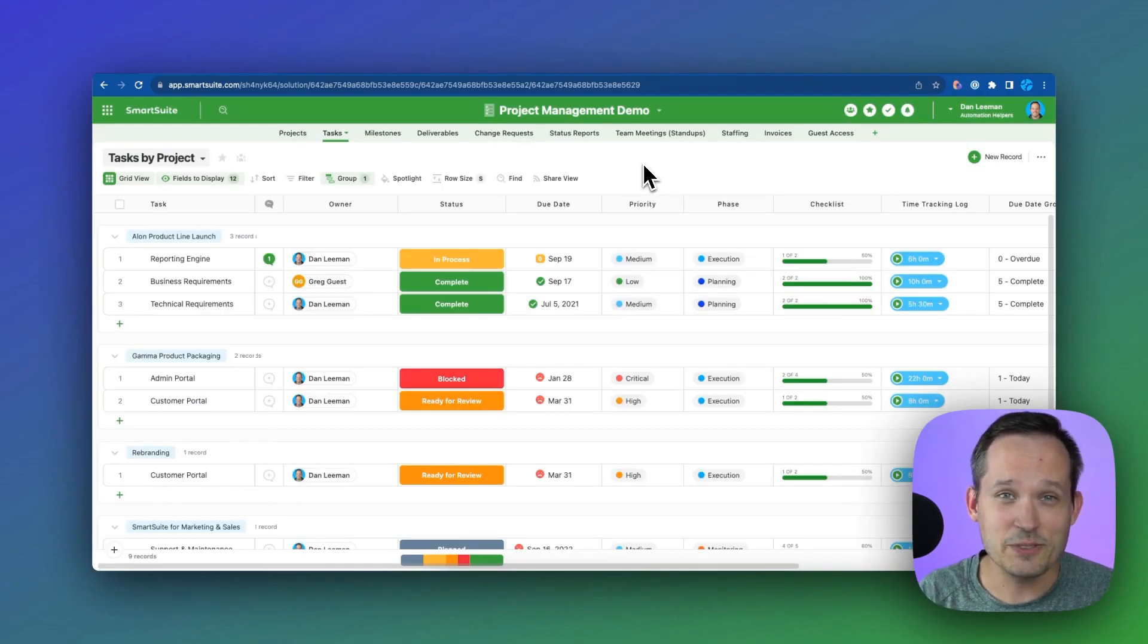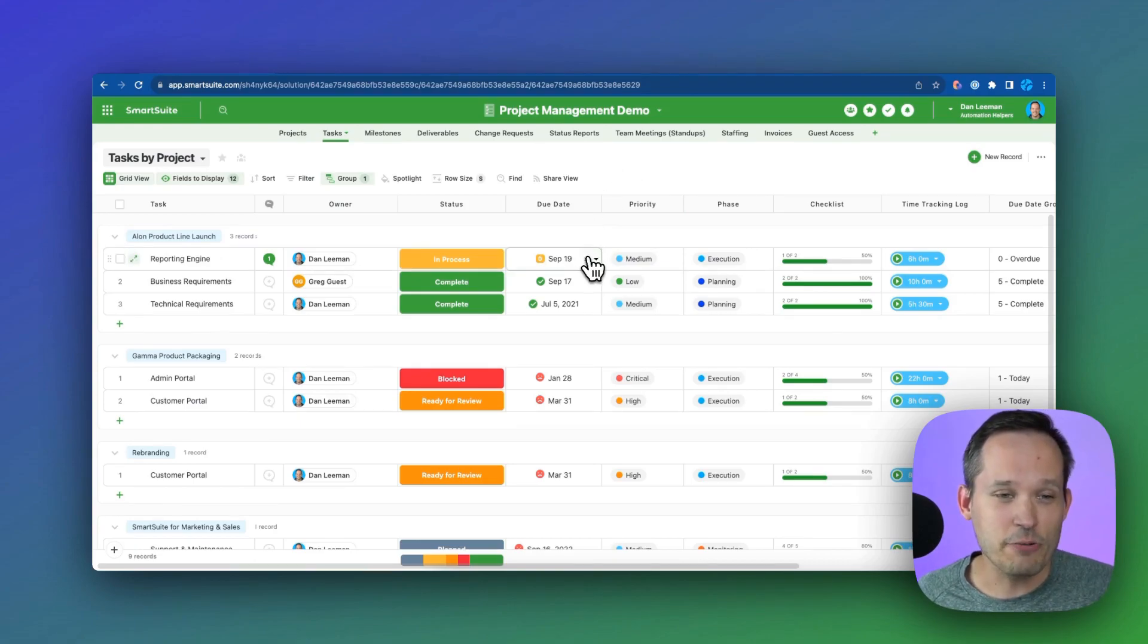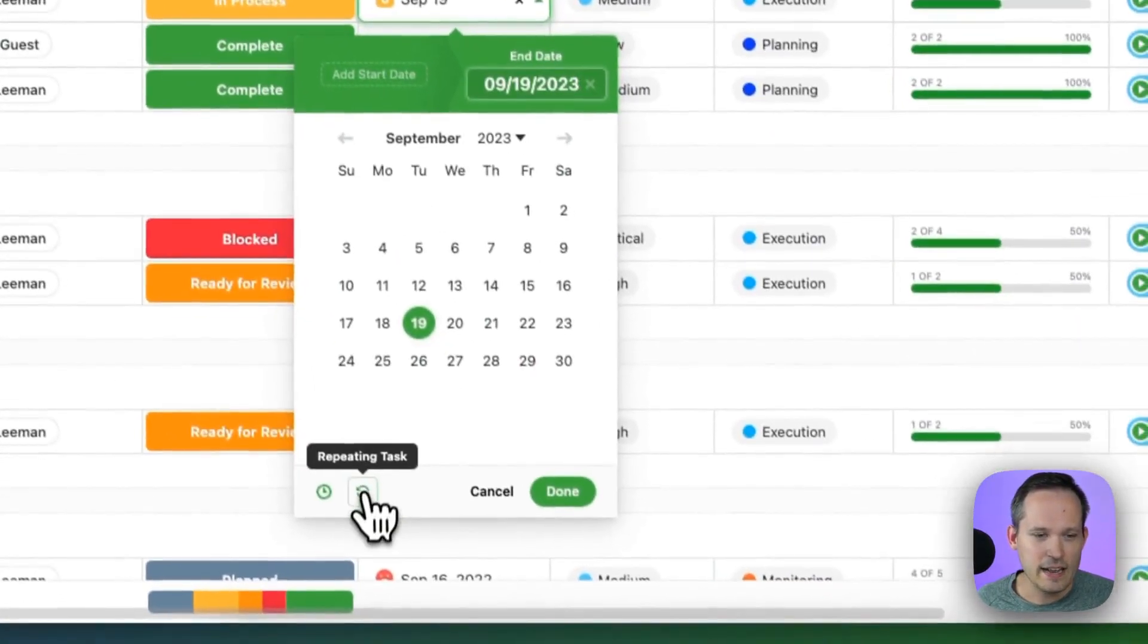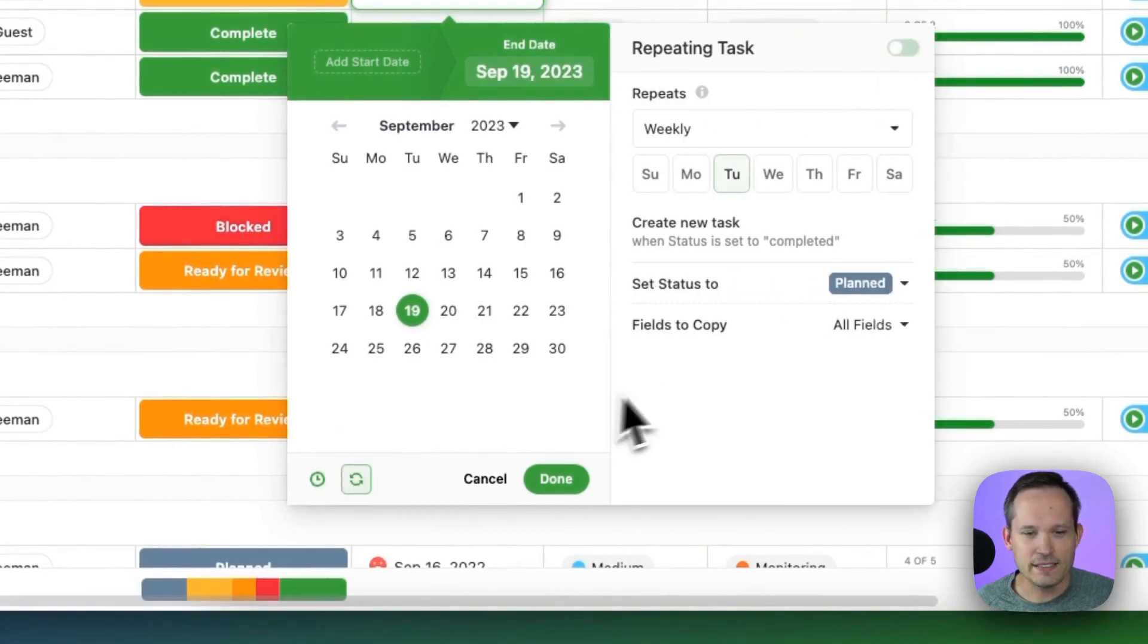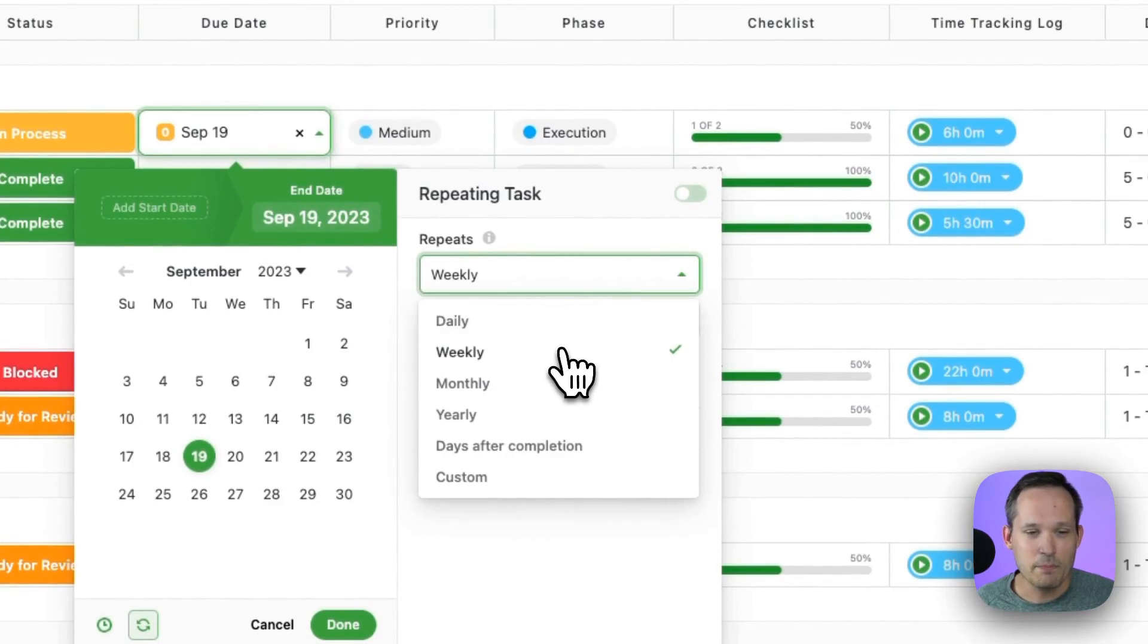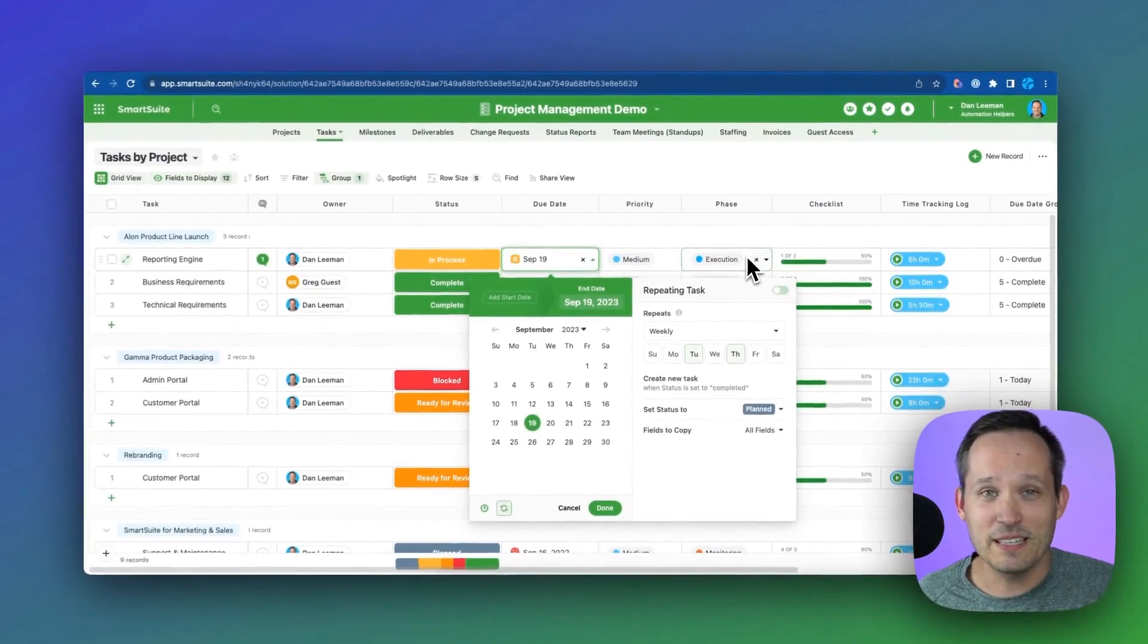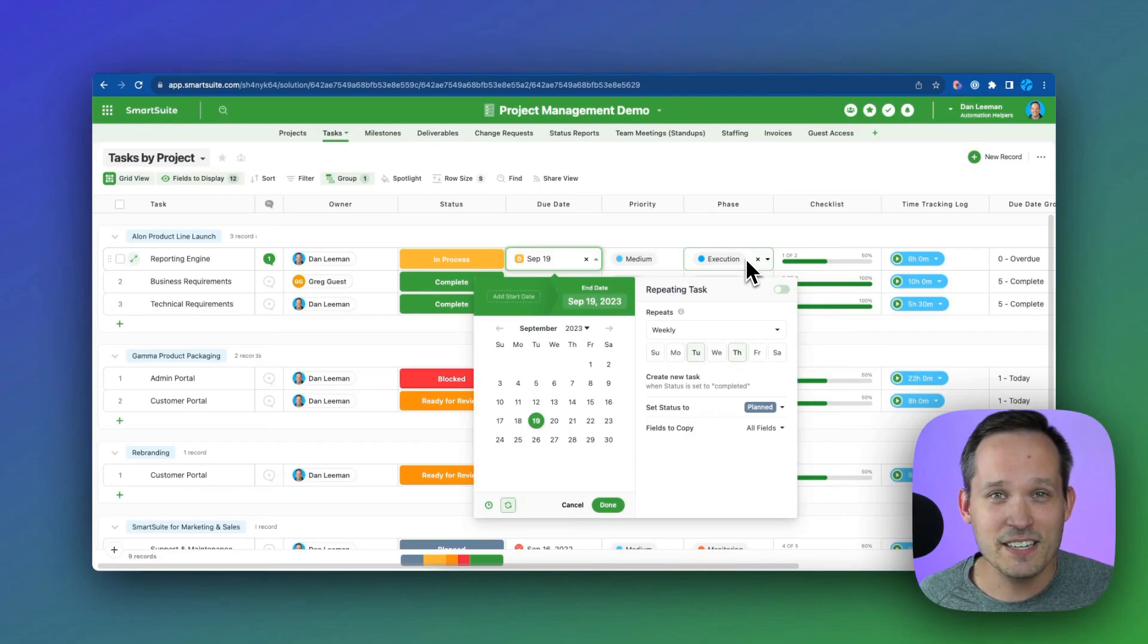Oftentimes you might have meetings or tasks that you need to do on a repeating basis. Well, you can easily create repeating tasks by clicking on a due date field. And there's this little icon for repeating tasks. This will expand and we can tell how often do we want to repeat this. Maybe we want to do it weekly on Thursdays. We can set this. And now every single time we complete this task, it's going to create our new weekly task. And we don't have to remember that. No cognitive overhead here.